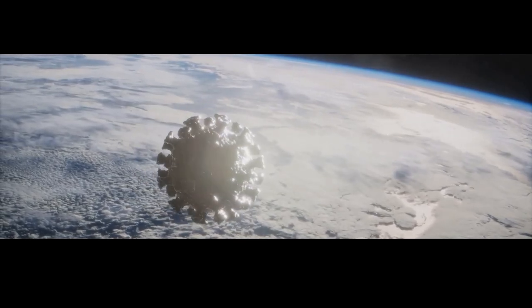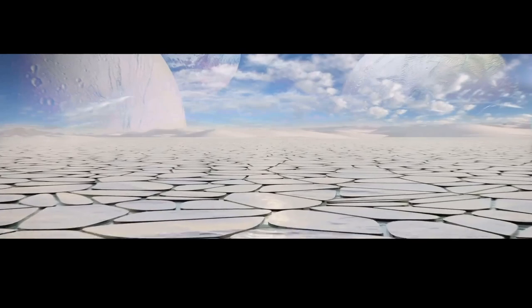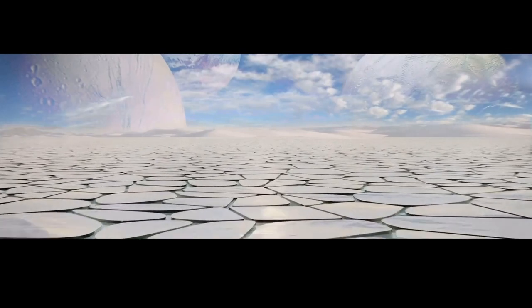Even if by some cosmic miracle Earth were to escape being swallowed by the black hole, the consequences would be catastrophic. Our planet, once teeming with life, would be reduced to a barren frozen wasteland.